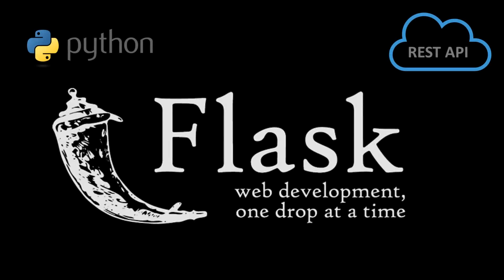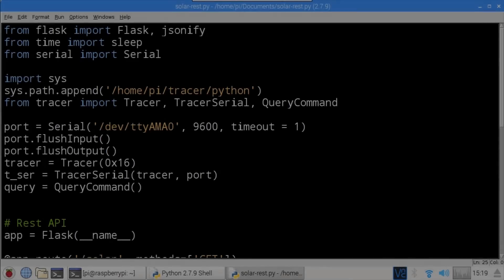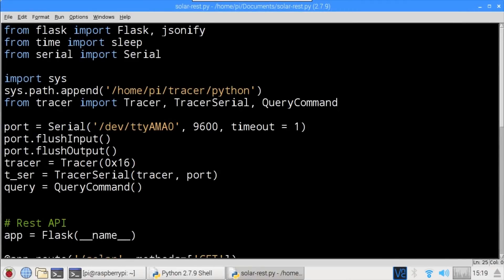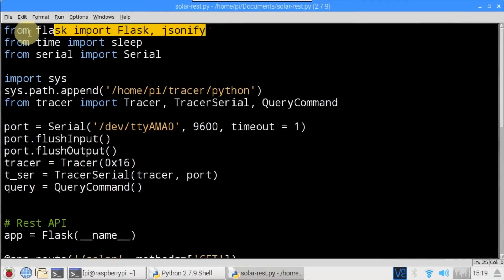Next, the lightweight Python web framework called Flask will be used to create a REST API — a very simple web server that can be used to receive or send data to a program, a mobile app, a web page, or any device with web access. Flask comes pre-installed with the latest version of Raspbian Jessie. It only takes a few lines of code, so I went ahead and modified the solar_test program and renamed it solar-rest. At the top, Flask and jsonify are imported from Flask.